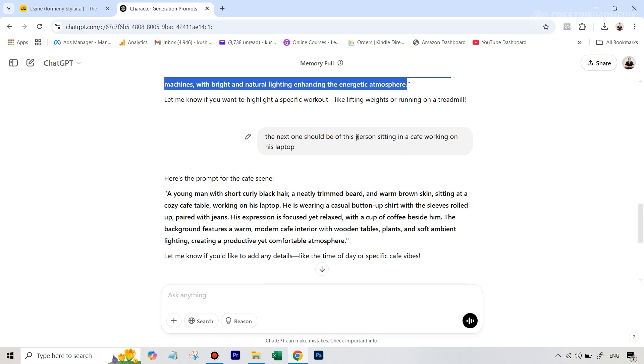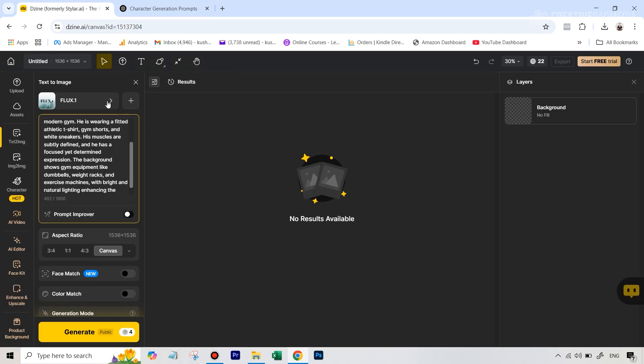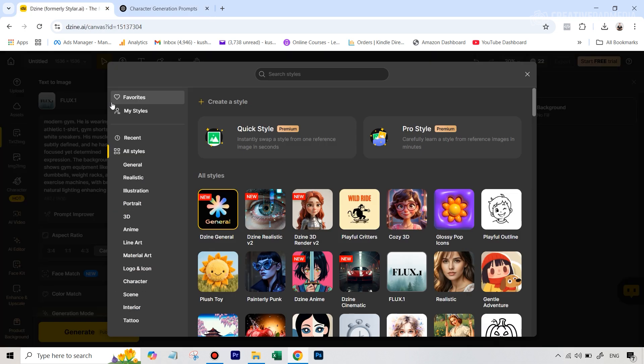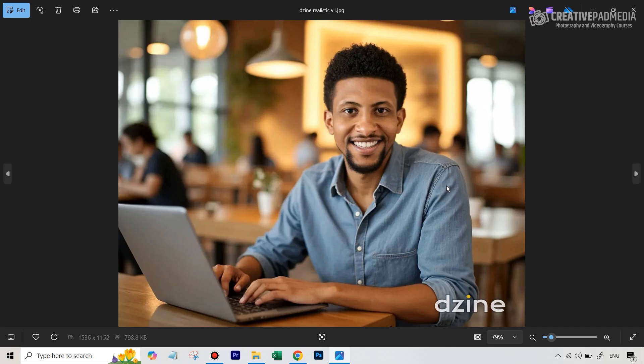Now let's move on to the next generation. So the next one should be of this person sitting in a cafe working on his laptop. This was very interesting. I was very happy with the result. The prompt was good and I had used this prompt along with - this time I changed the model to go back to realistic. This time I had used Design Realistic version 1.